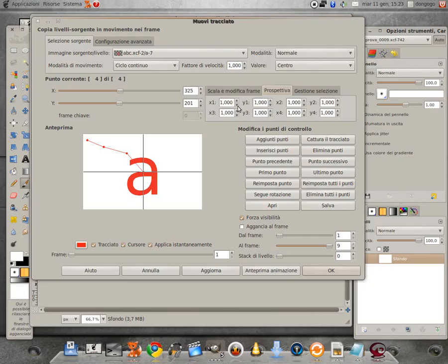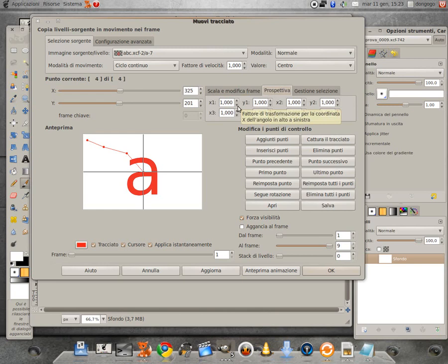Con la scheda prospettiva possiamo variare l'aspetto prospettico del nostro livello sorgente. Quando apriamo di default tutti i valori delle coordinate dei punti di controllo sono tutti sull'1, ovvero non vi è alcuna variazione prospettica.